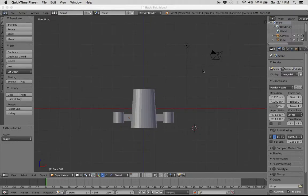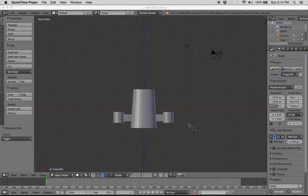All right, so the next thing we're going to do is clean up our model a little bit. We have one, two, three, four, five separate pieces here, but what we want to do is make one object out of these pieces, so we're going to be joining these together.